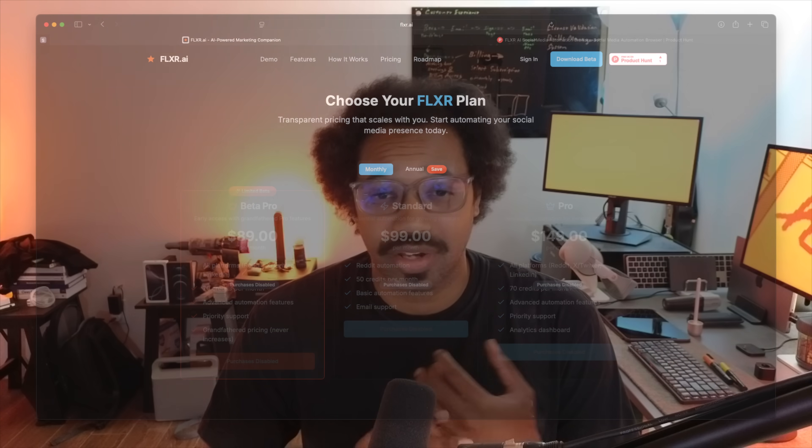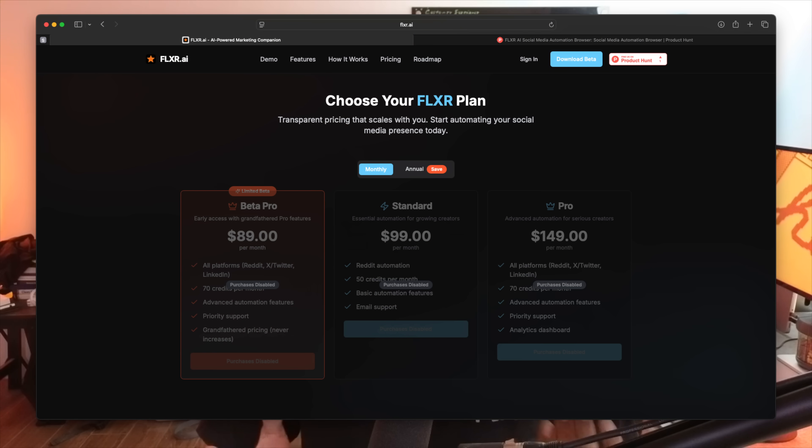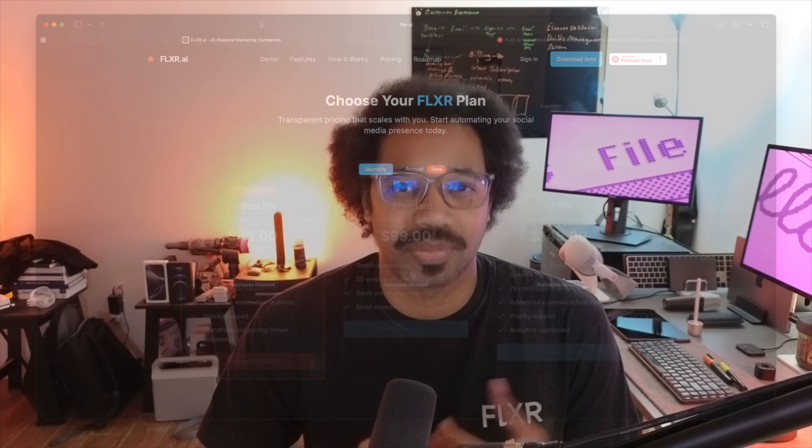This is a paid beta, so it's important for me to make sure that I'm clear about the values that you're getting. Number one, the beta is half the price that it will be at launch, so everyone who subscribes now will actually be grandfathered into that subscription plan.